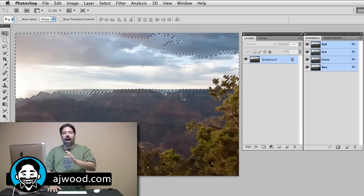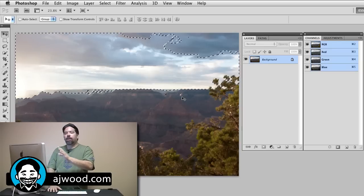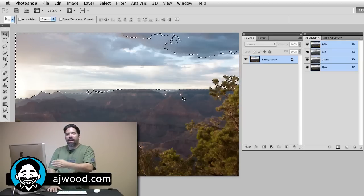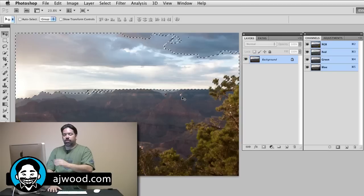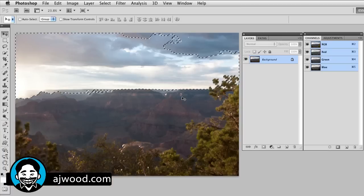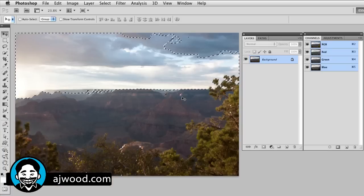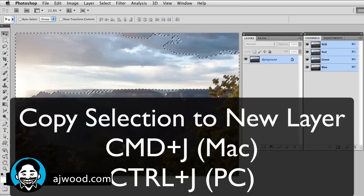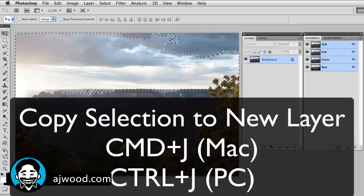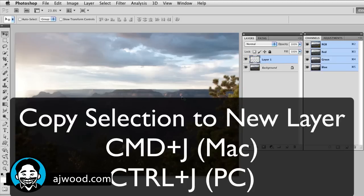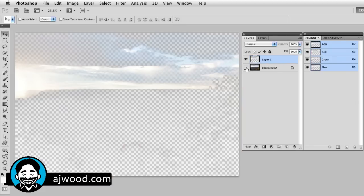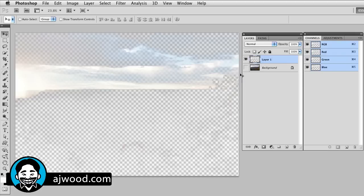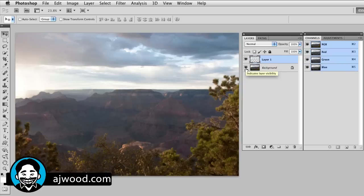I'm going to duplicate that selection to a new layer, so I can do that quickly by pressing command or control J. If I hide the background layer, I simply have the lightest areas of the image, the parts that are 50% closer to white. So what would I do with this?